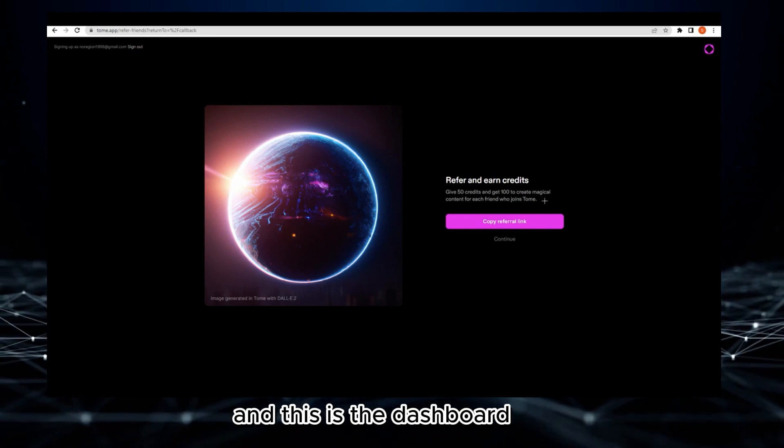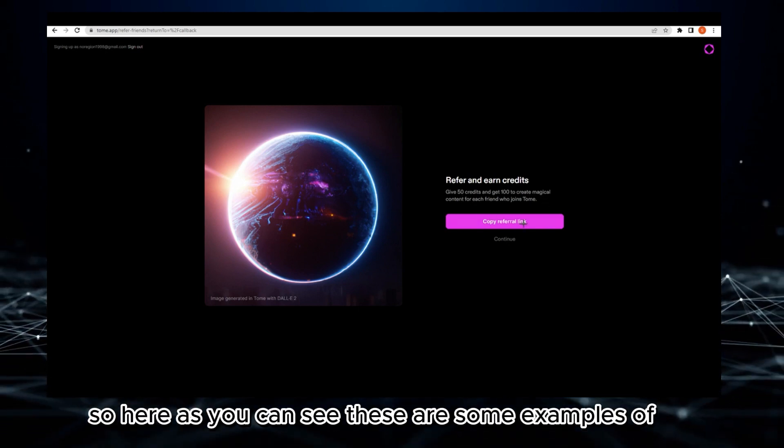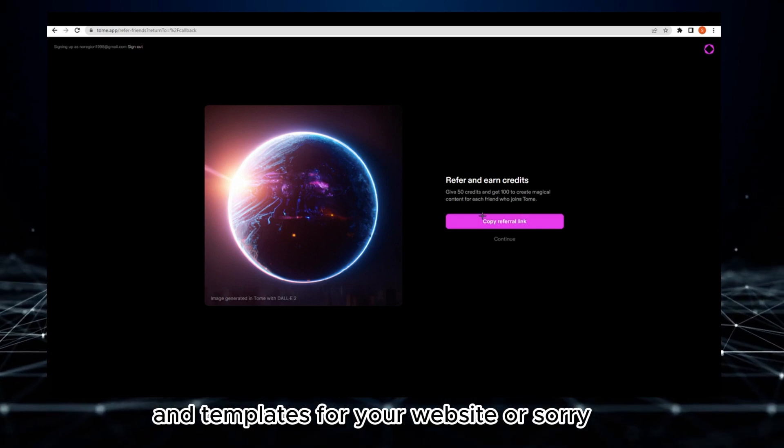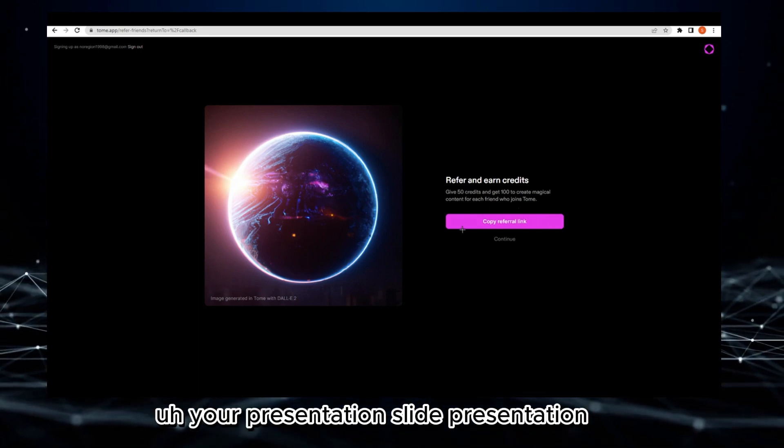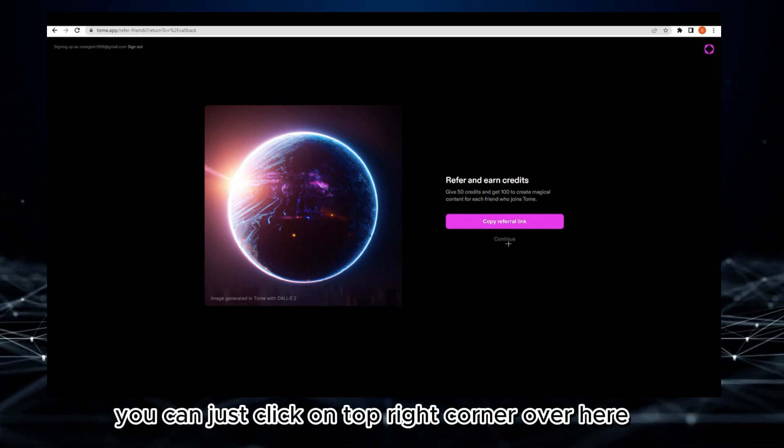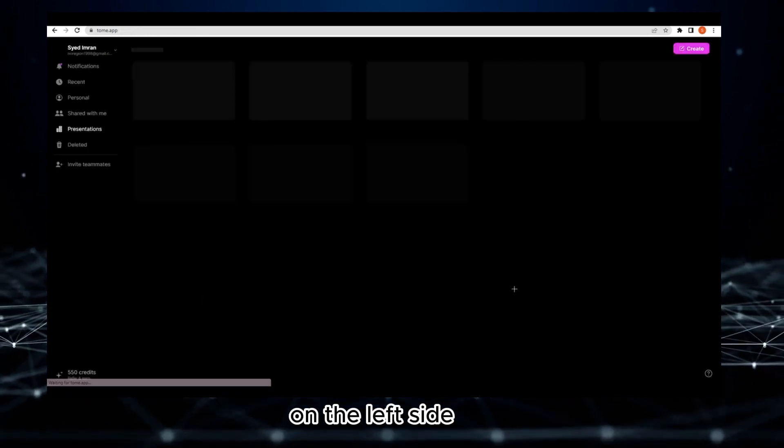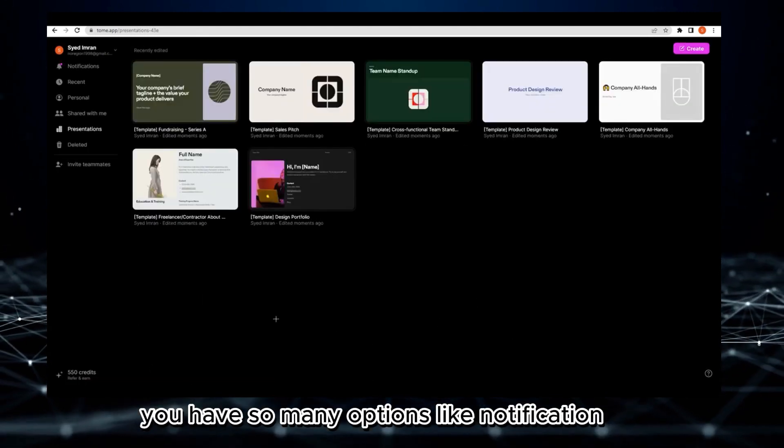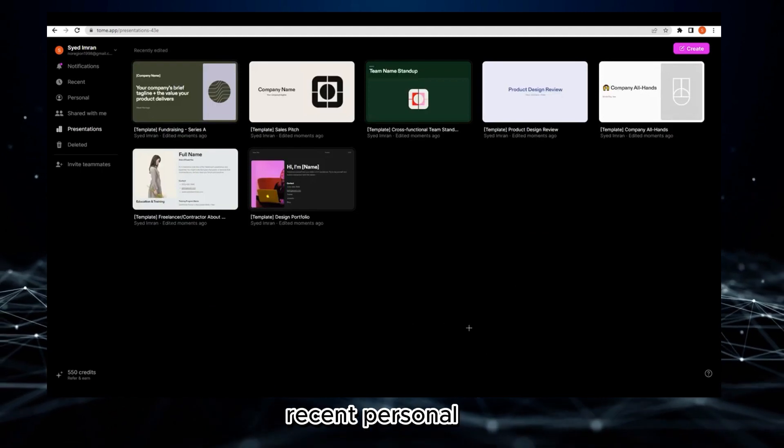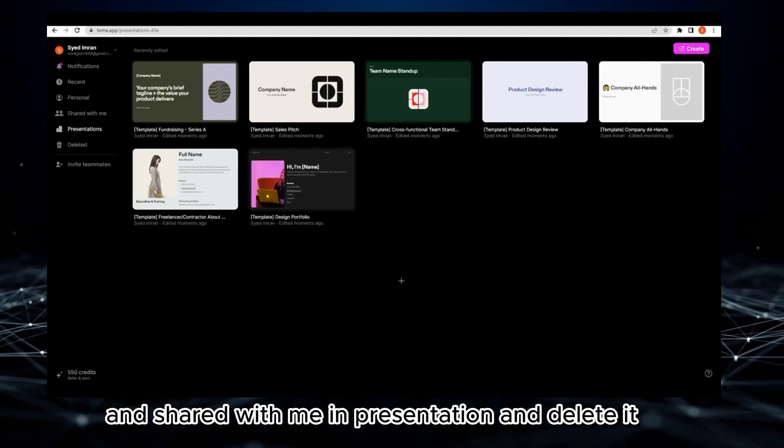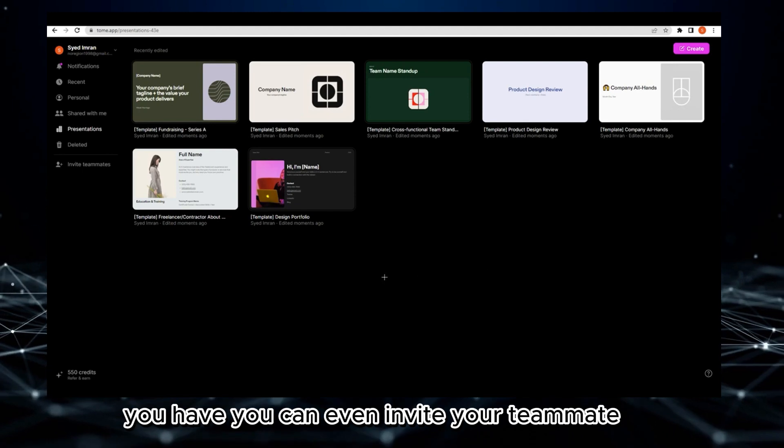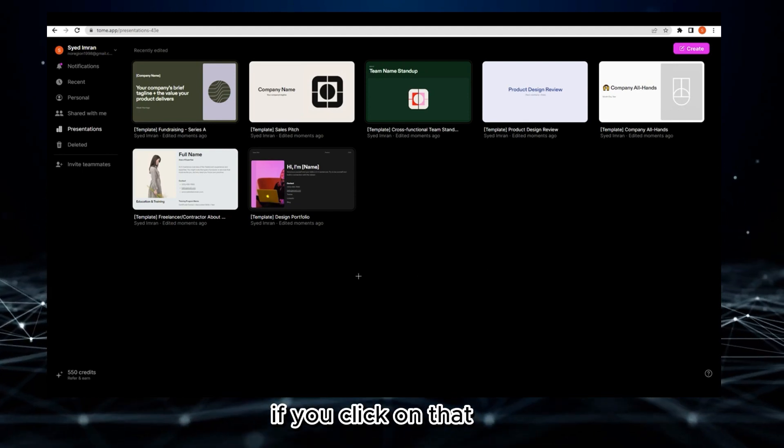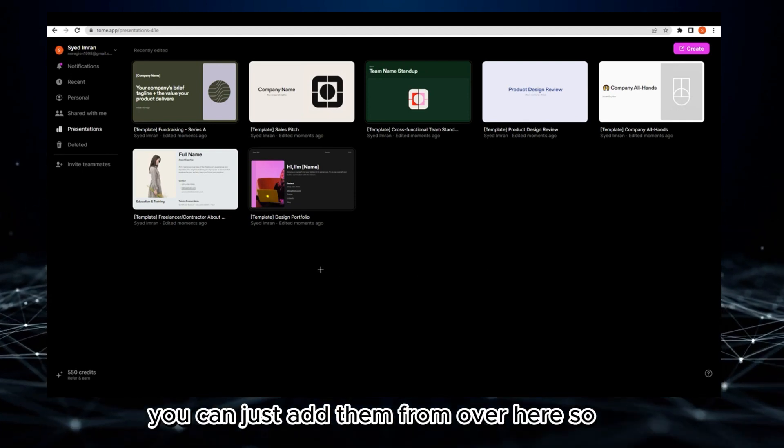This is the dashboard. Here you can see some examples and templates for your slide presentation. If you want to create, click on the top right corner. On the left side you have many options like notifications, recent, personal, shared with me, and deleted presentations. You can even invite your teammates if you click on that.